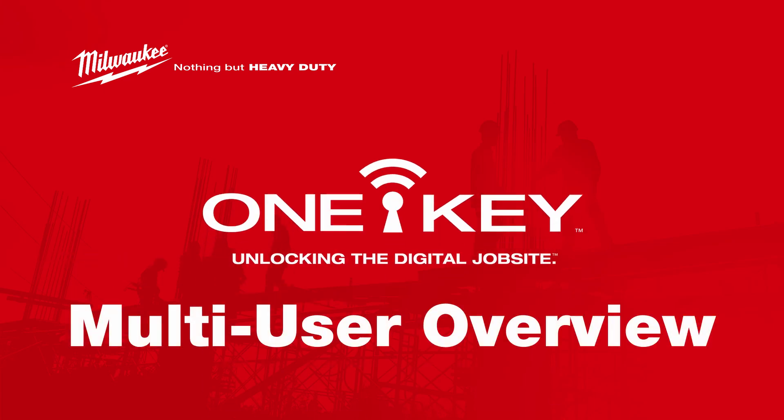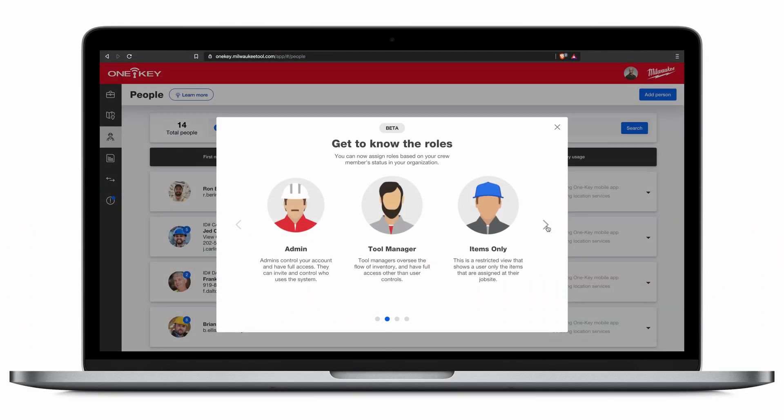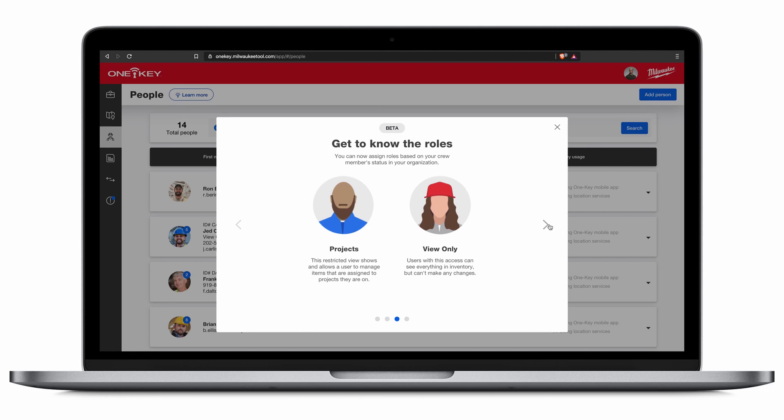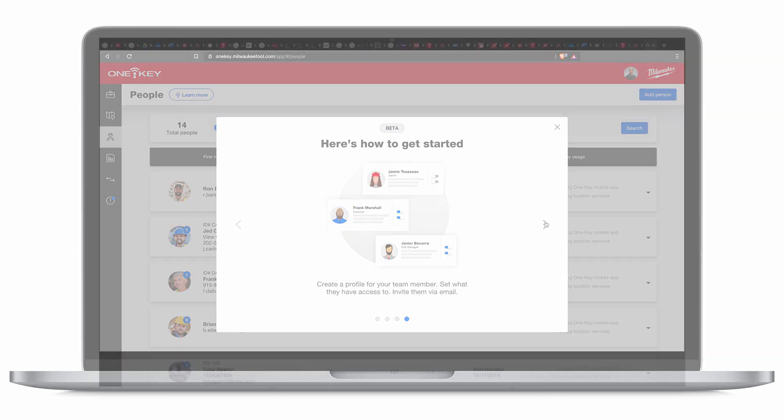OneKey now offers multi-user management functionality, a great way to keep your whole team connected. With multi-user, you'll be able to streamline workflows and facilitate teamwork while retaining complete control as the account administrator. OneKey's multi-user inventory management functionality introduces true membership in your OneKey account to all your employees. You decide how much and what access to grant to each team member.